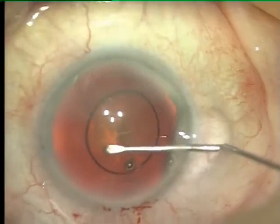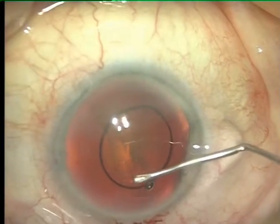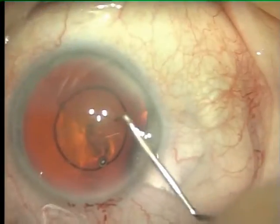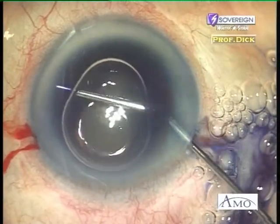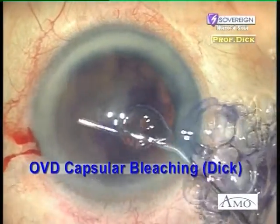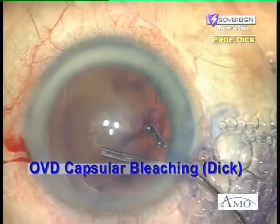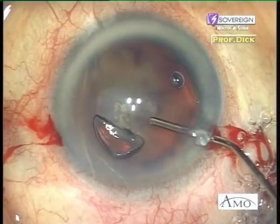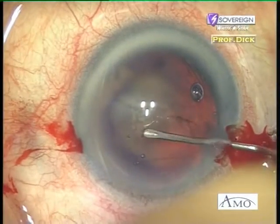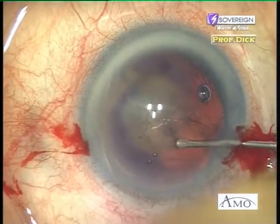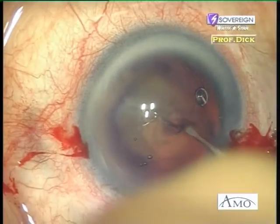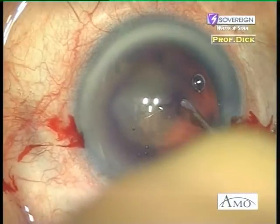Alternatively, central injection of the OVD after capsular staining has been suggested to achieve a pre-designed CCC. In case of a larger capsular orexis overlap on an aspheric optic, the patient would not profit to the full extent because the amount of covered area per mm radius increases towards the optic periphery.